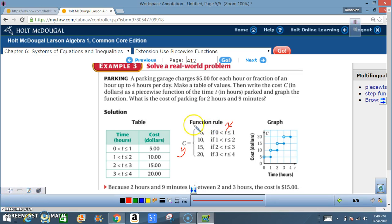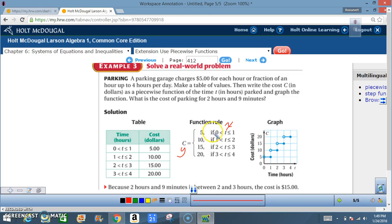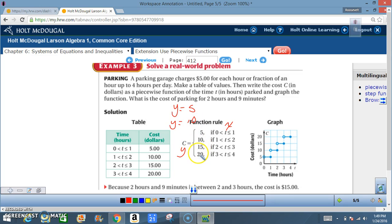The function rule is based off the table. When T is greater than 0 and less than or equal to 1, C equals 5. When T is greater than 1 and less than or equal to 2, C equals 10. When T is greater than 2 and less than or equal to 3, C equals 15. When T is greater than 3 and less than or equal to 4, C equals 20. T is your domain — that's your x — and 5, 10, 15, 20 are what y is equal to.